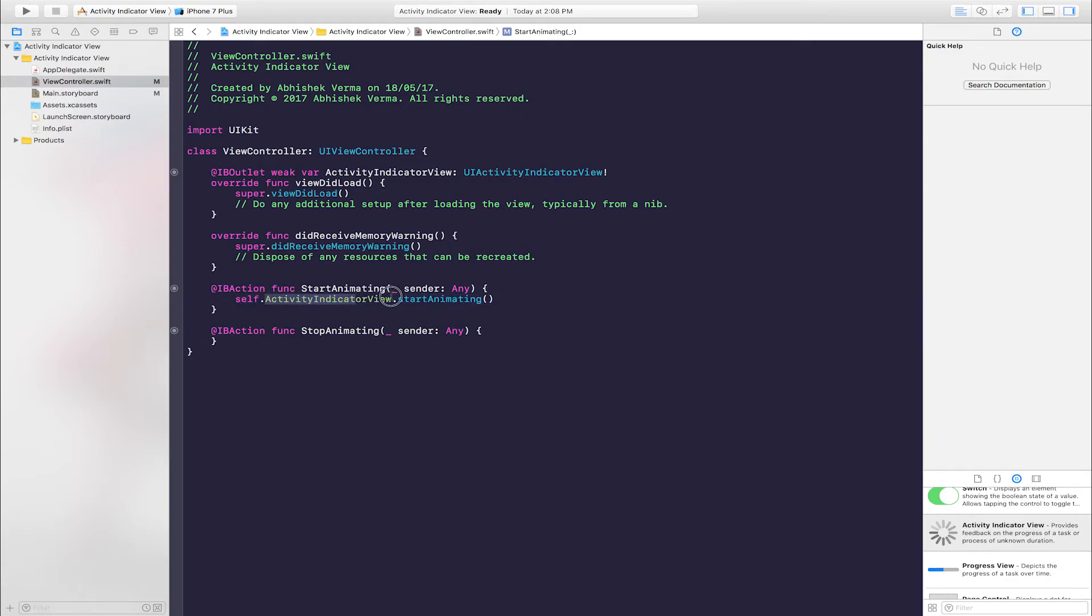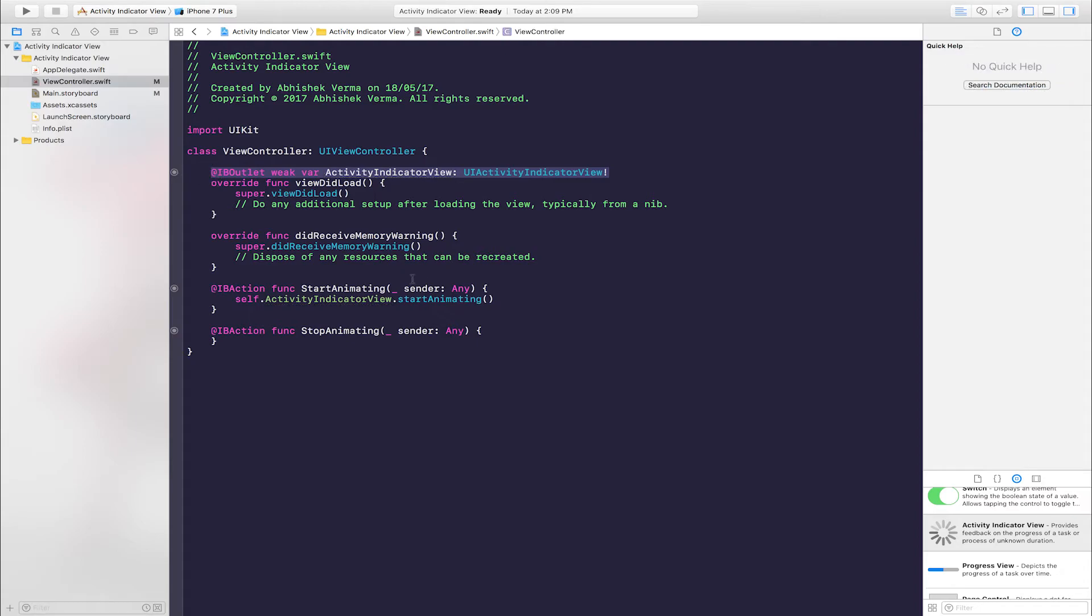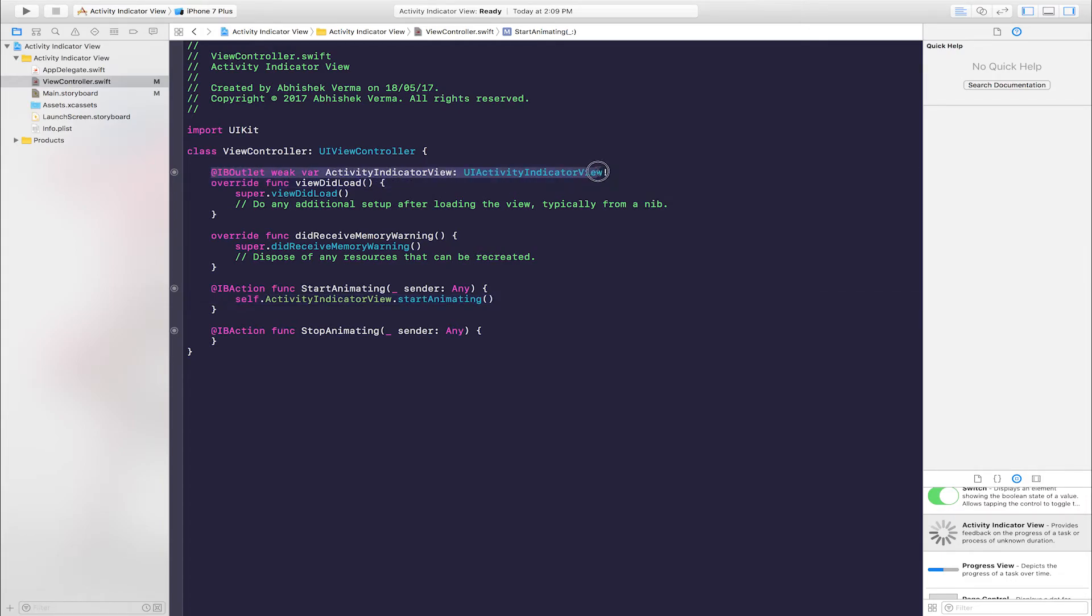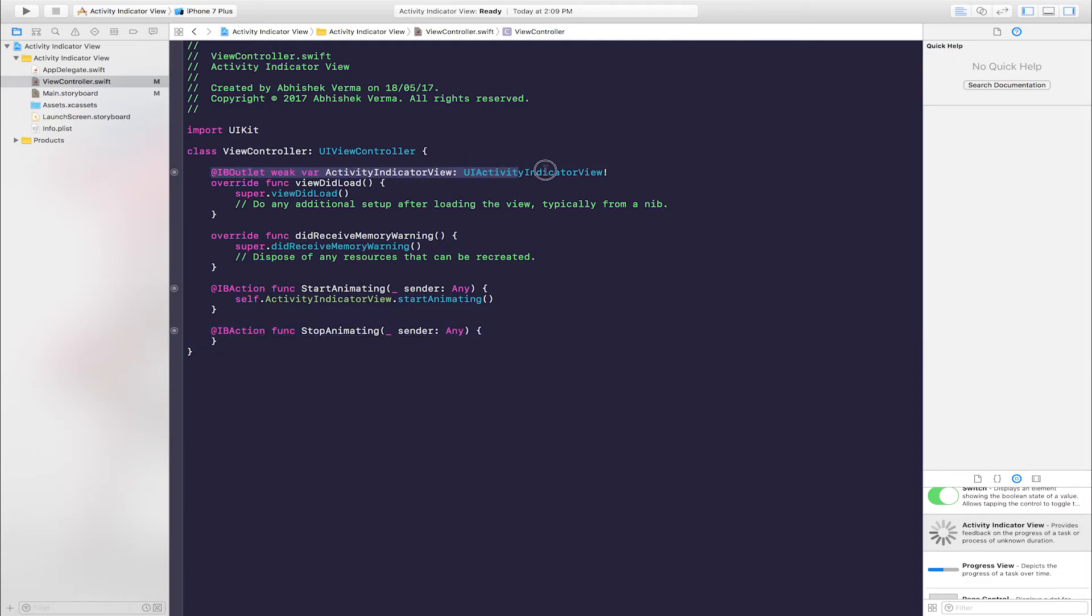This activityIndicatorView is the IBOutlet name. This button click, I start the Activity Indicator View. And this button click, I stop the Activity Indicator View.